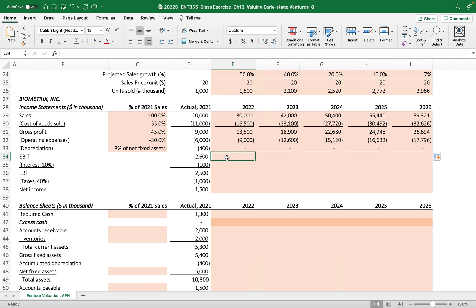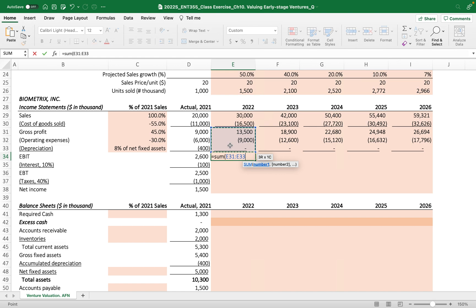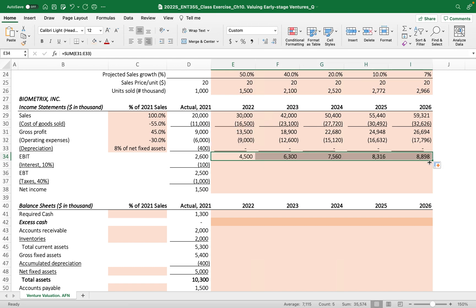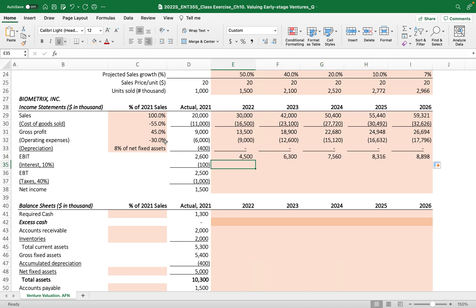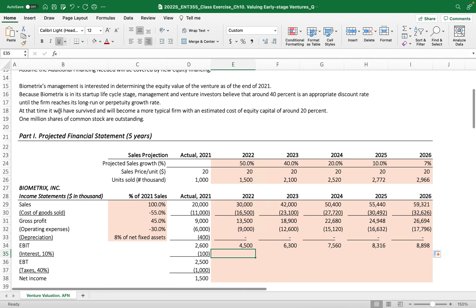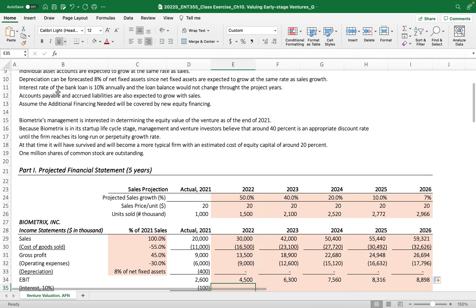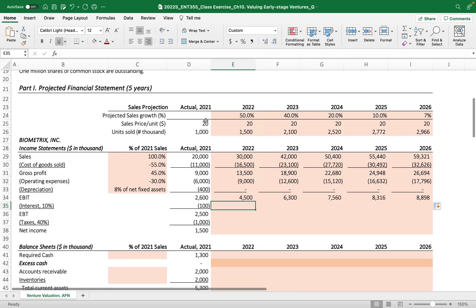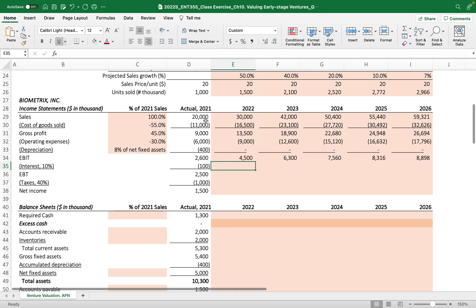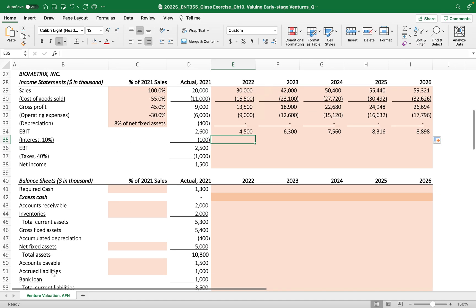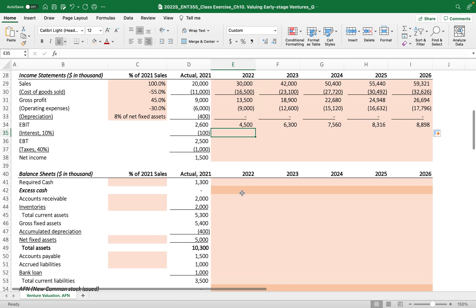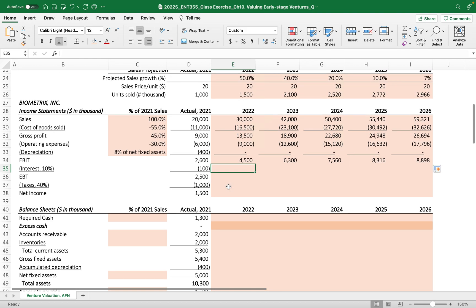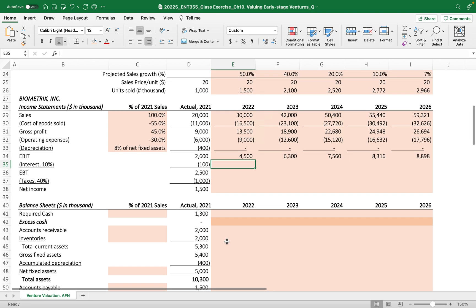EBIT - we sum all this up from gross profit, operating expense, and depreciation. The interest expense, we have an assumption: interest expense 10% annually, and loan balance would not change throughout the project years. But if you have an assumption that you can increase or decrease the credit line, because that's the bank loan on the short-term liability credit line, you have to align this 10% to the bank loan.